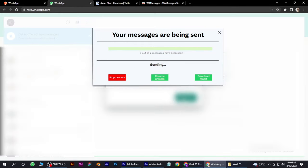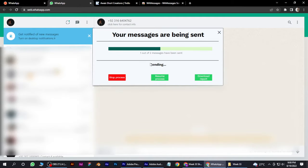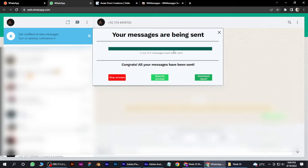So it will take about 5 to 10 seconds. Now as you can see, it has sent the message to all the users.